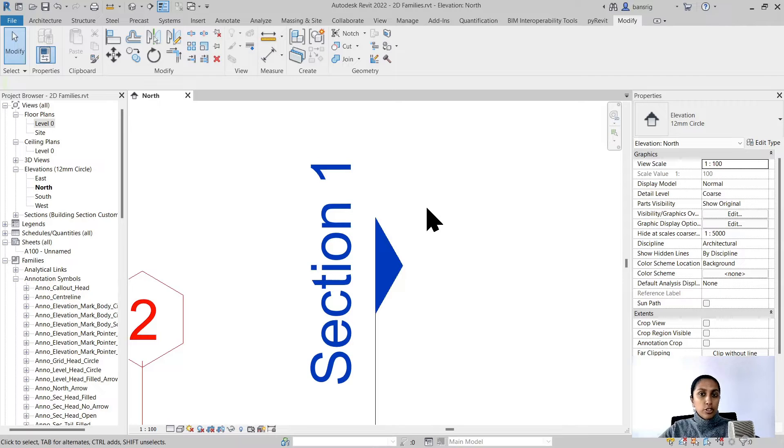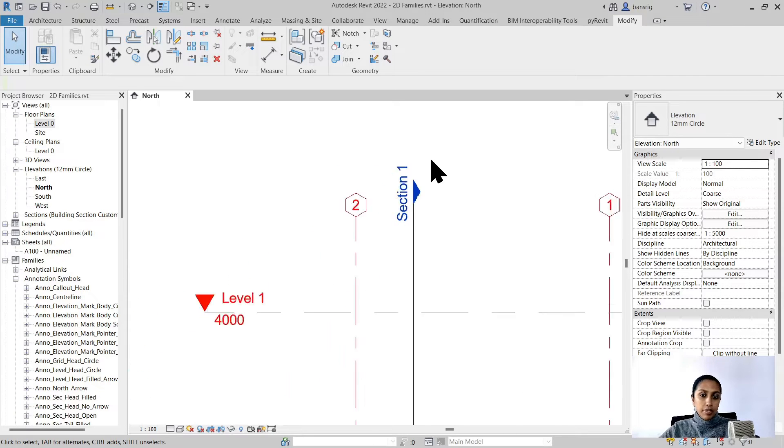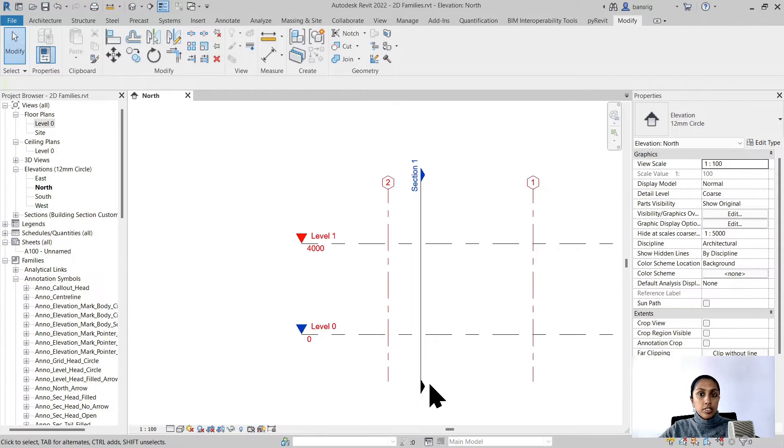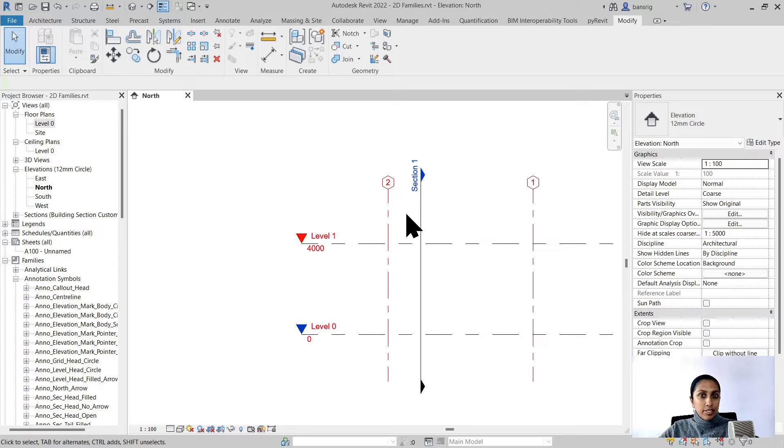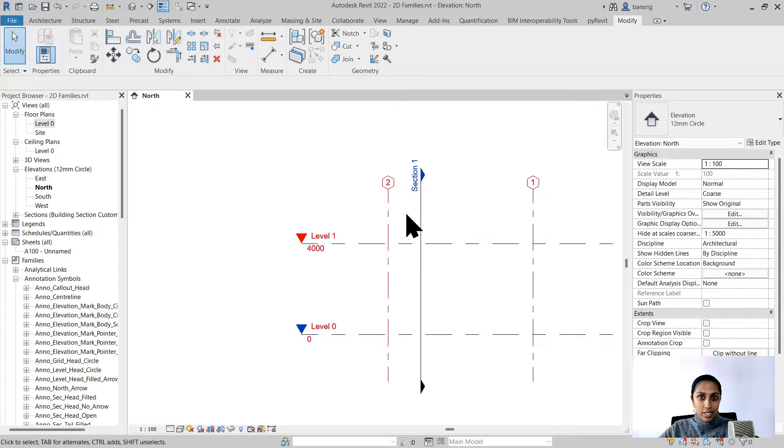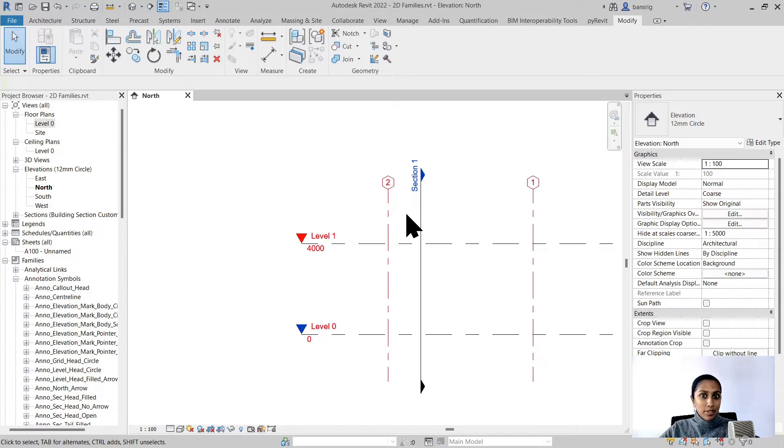We're also going to use the same section head family for the tail but without the name. Can we use the same section head family and switch on and off the label text? Watch till the end of this video to know that trick. Let's begin.